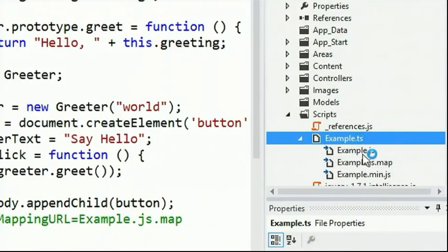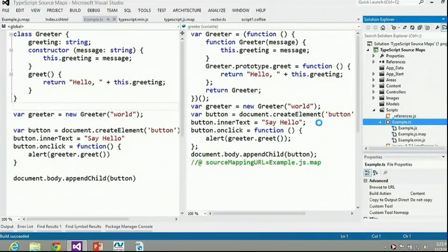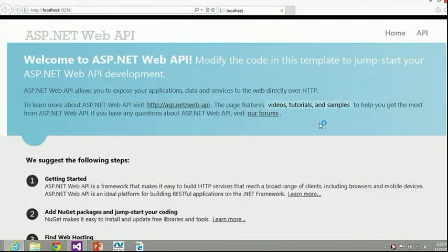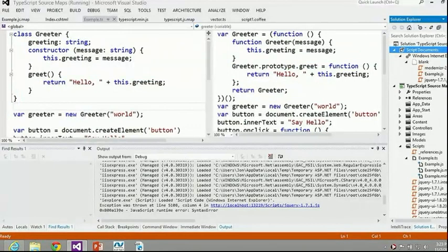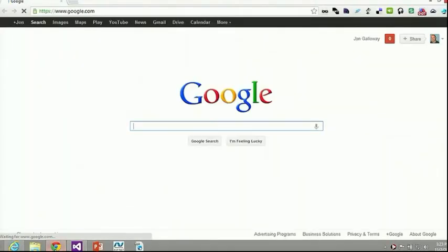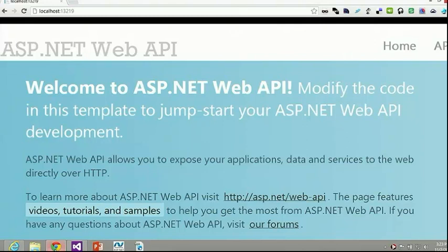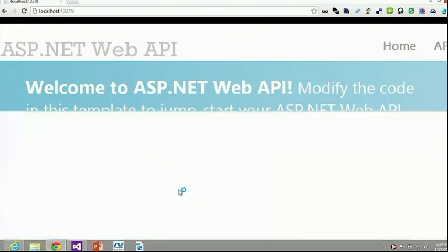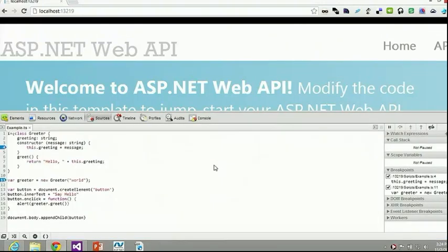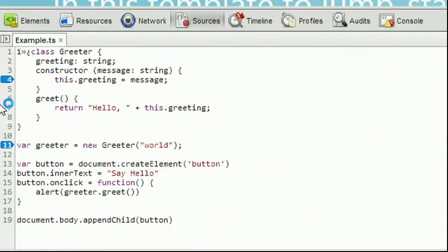Source maps give hints to the browser to allow debugging - it's JSON data that explains what maps to what line. Every time I save, it's compiling TypeScript to JavaScript, generating a source map, and a minified version. This could potentially work with CoffeeScript or anything - they have CoffeeScript support already, though not source maps yet. In Chrome's newer builds, with F12 dev tools, you can see the TypeScript source maps are sent down and Chrome can use them to let you debug back to the original TypeScript source.